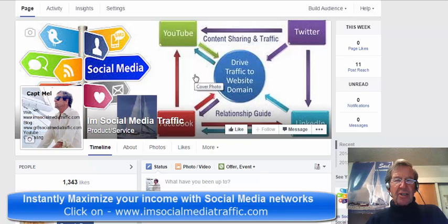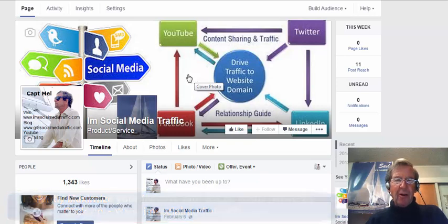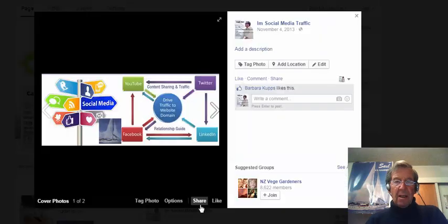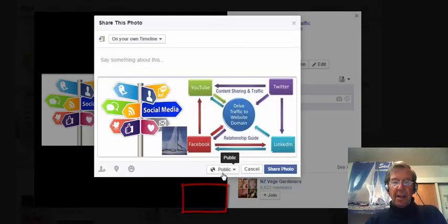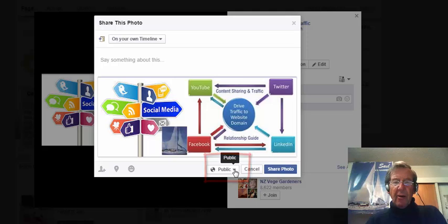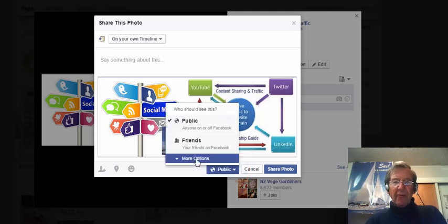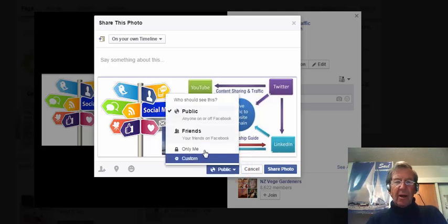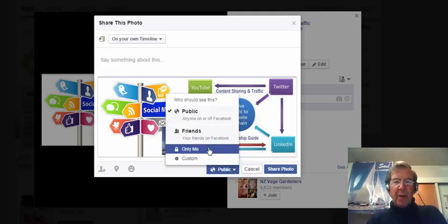Back at my Facebook page, if I wish to change the privacy options of my cover photo, I just click Cover Photo. Down at the bottom here, I click Share, and here is a box which is showing Public. I click the down arrow, and I have more options. I can choose Public, Friends, Only Me, or Customize.